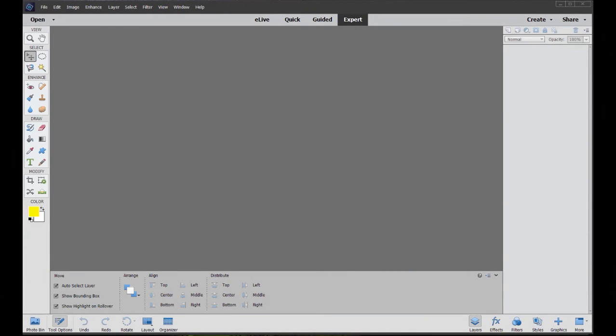Now, one tool I want to show you is technically not a part of Photoshop Elements. However, it is a part of the Elements Organizer. The Elements Organizer is a program that comes bundled with both Premier Elements and Photoshop Elements. It's essentially, or at its most basic, a file management tool, but it has lots of really cool tools built into it.